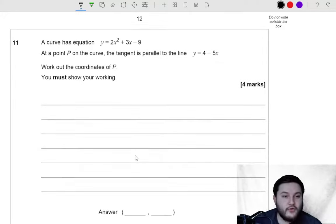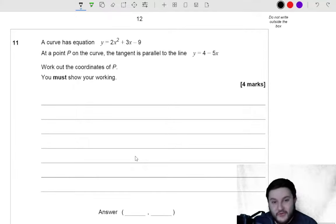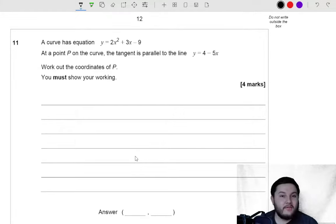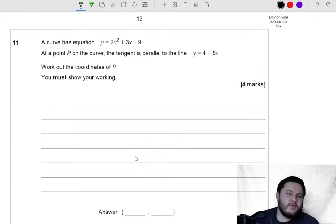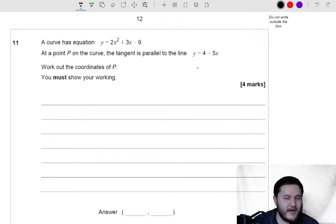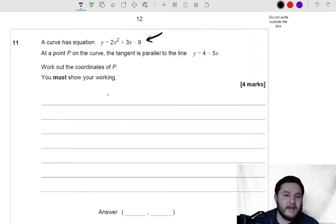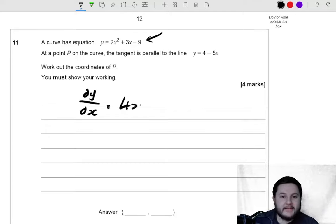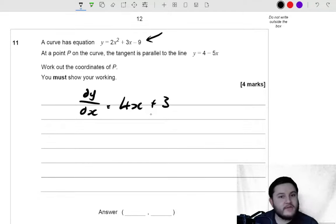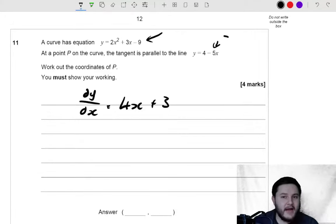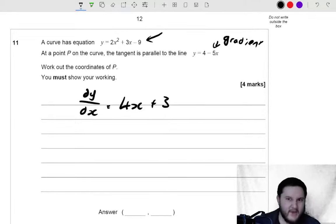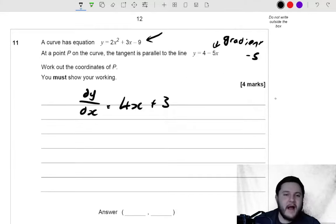Let's move on to question 11. A curve has equation y equals 2x squared plus 3x take 9. At point P on the curve, the tangent is parallel to the line y equals 4 take away 5x. Work out the coordinates of P. So they're talking about tangents and gradients. The first step is to differentiate to get the gradient function: dy by dx is equal to 4x plus 3. The gradient of the line y equals 4 take away 5x is minus 5. So at point P, the gradient function must be equal to negative 5.